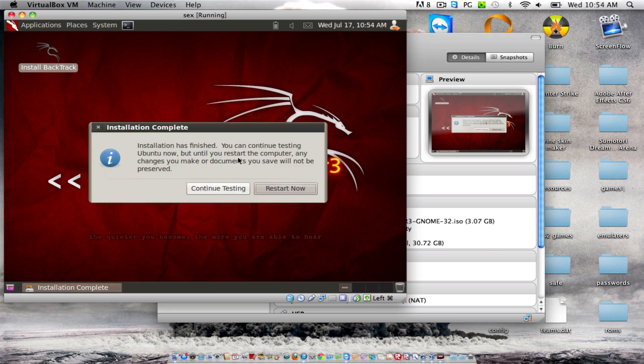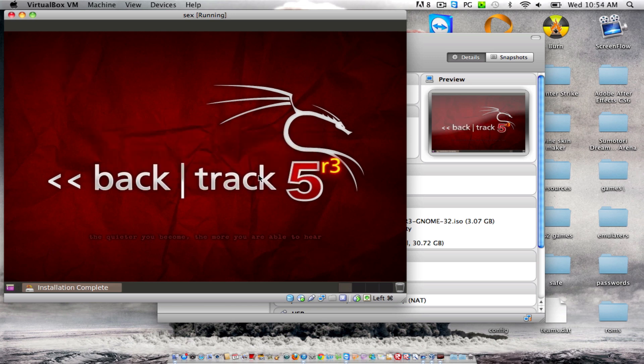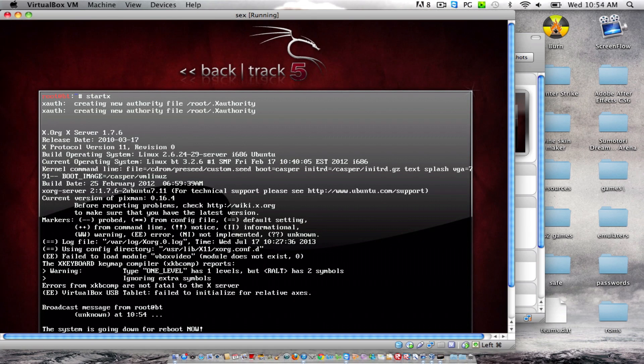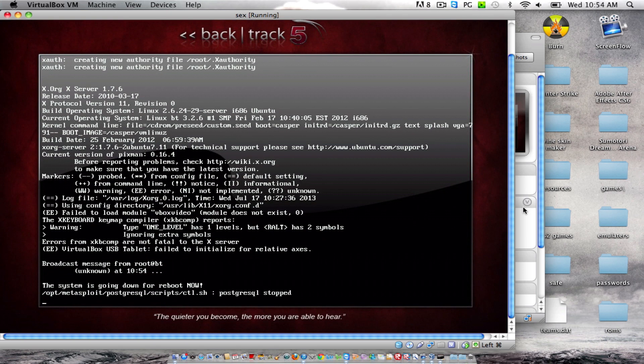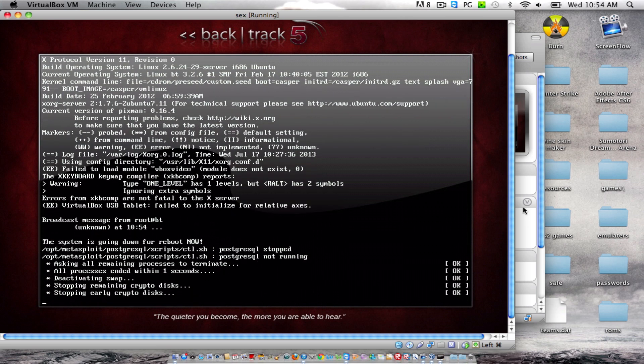The installation is finished. You can continue on testing now, but not until you restart your computer. Any changes to make data you save will not be preserved. I would recommend you guys to restart the computer. And when we start this computer, we just restart this particular virtual computer. And if it does restart my computer, I will freak out. The system is going to reboot now. Yeah, it's doing all this.